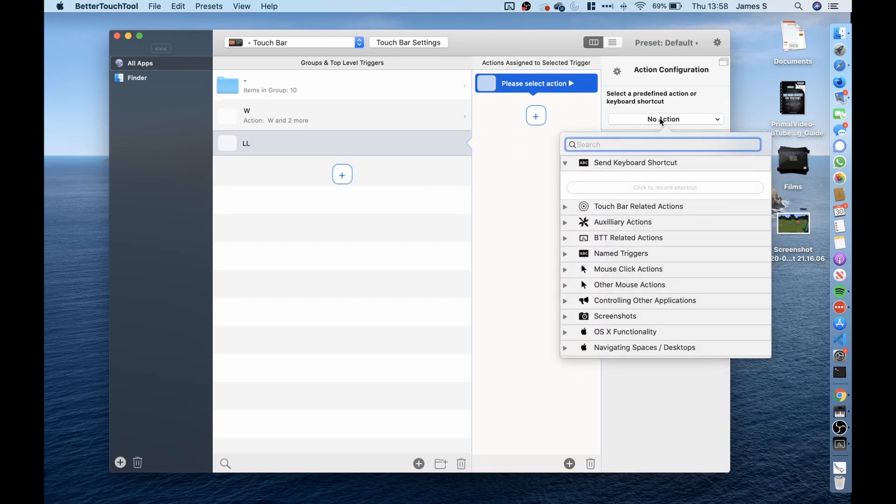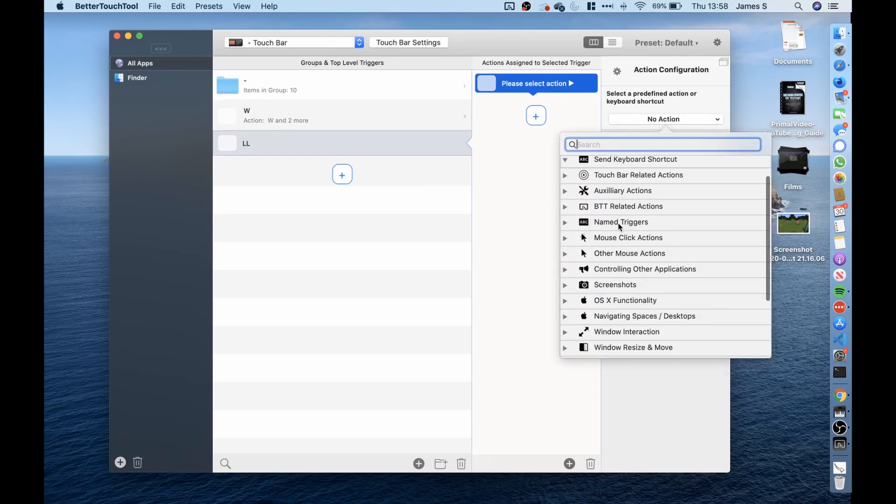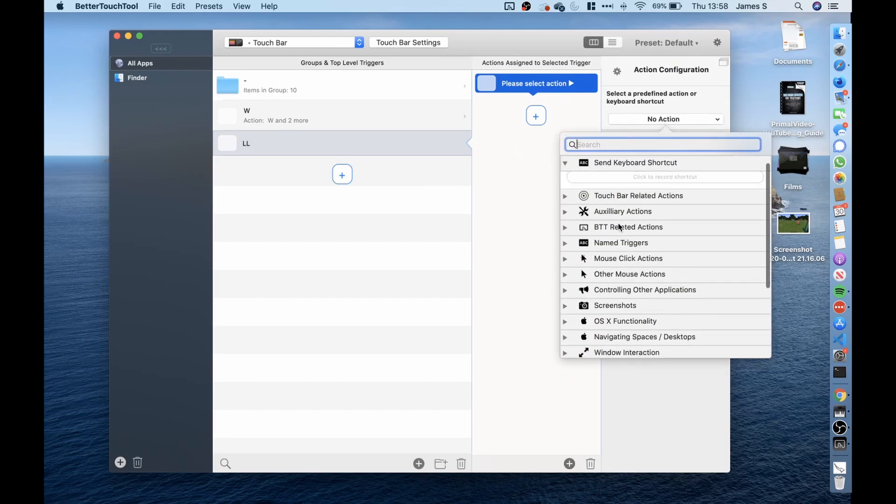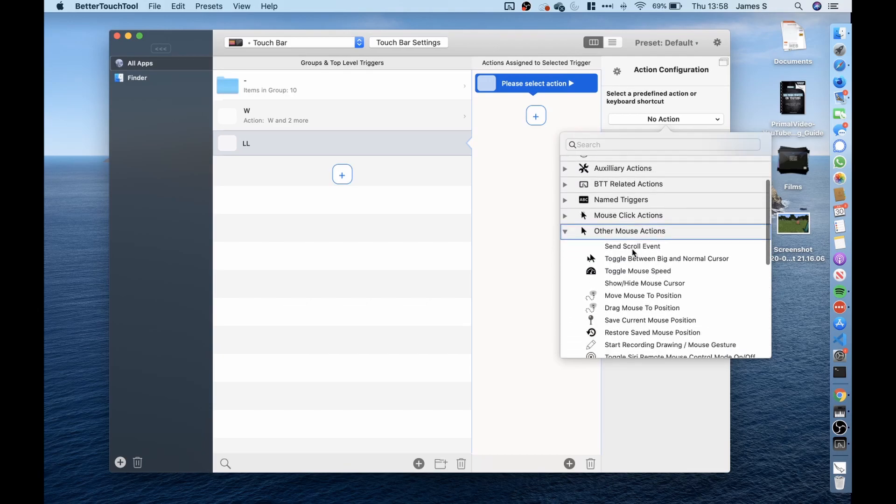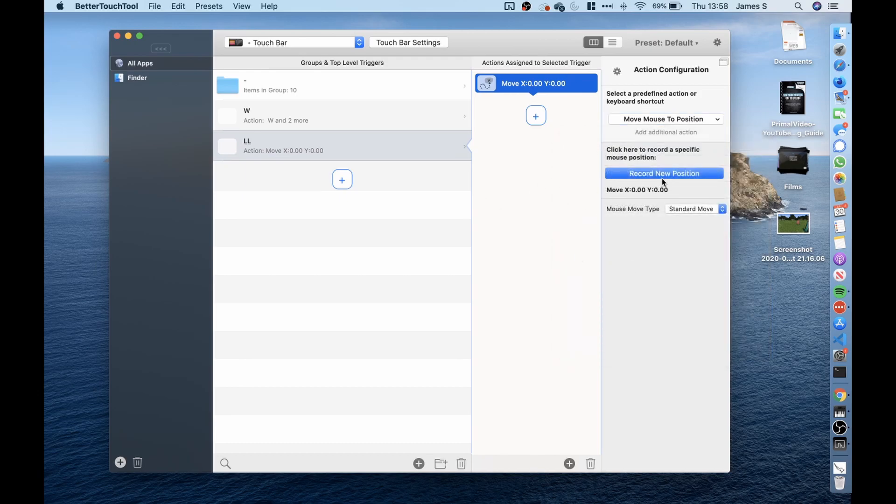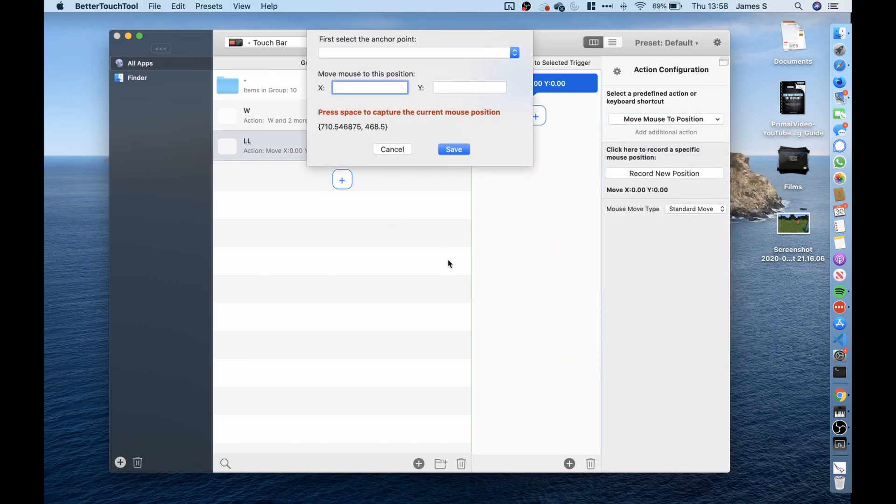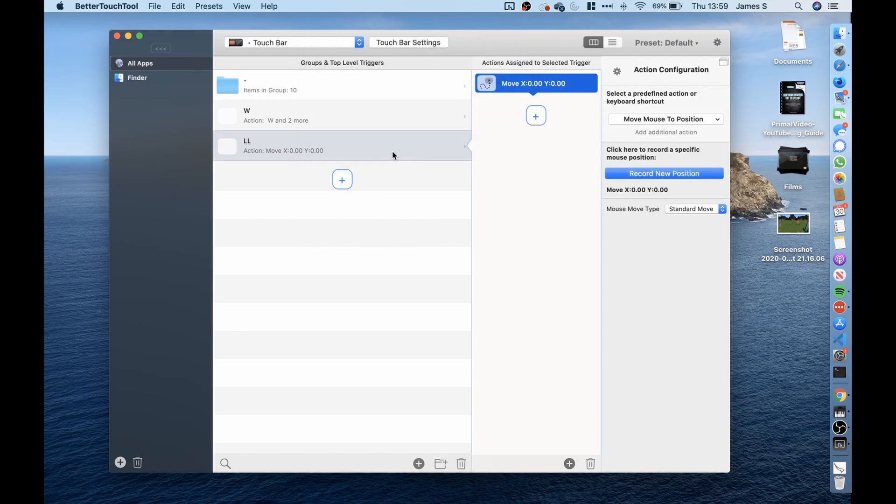So I first looked here into the options and one of them is other mouse actions. So I thought that potentially if I was just to do move mouse to position and record a position of the center screen and then get it just to move the mouse slightly left that this would enable me to look left and look right.